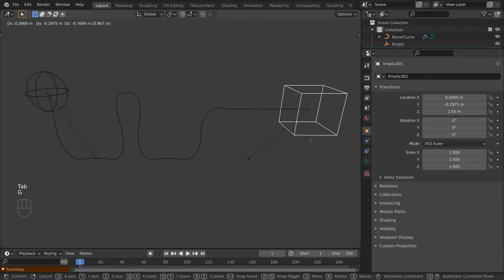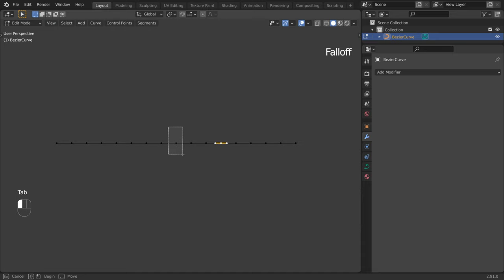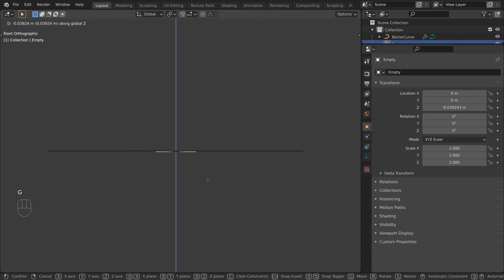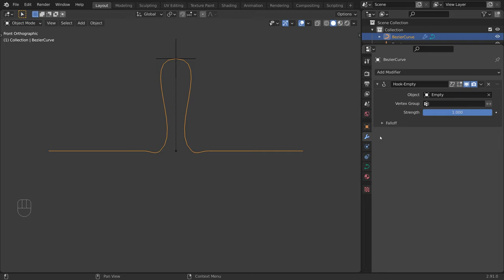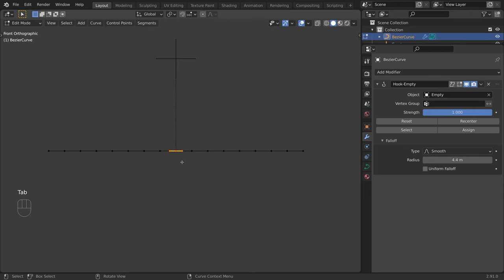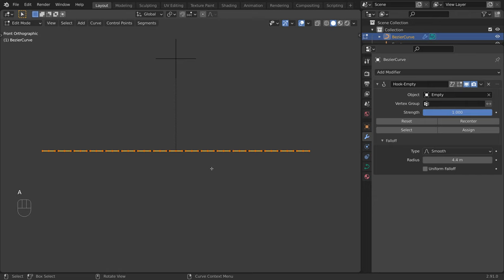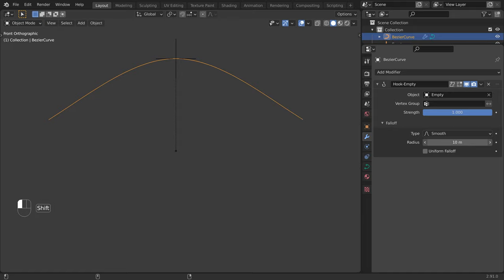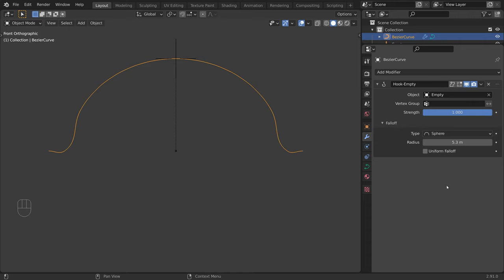Now let's discuss the falloff. I will assign a hook to the control point in the middle. Now switch to the front view by pressing 1 on the numpad. Select the hook and move it up. Select the curve, go to the modifier tab, and expand the falloff section. The falloff is currently set to smooth — I will increase the radius. Currently the falloff has no effect, because the modifier only affects control points that have been assigned to it. So to have an effect on the whole curve, we must assign all of the control points. Press A to select all, Ctrl H, Assign to Hook, Empty. Now the falloff has an effect — we can adjust the radius, choose from presets in the drop-down, or create our own using the curve widget.